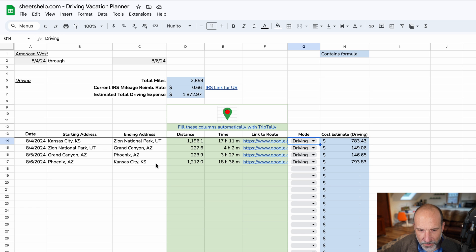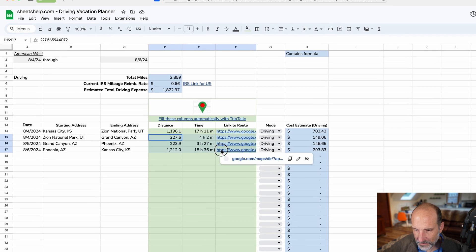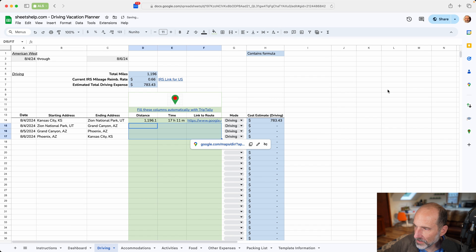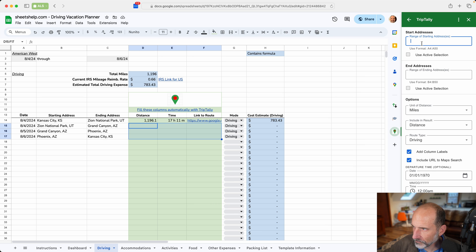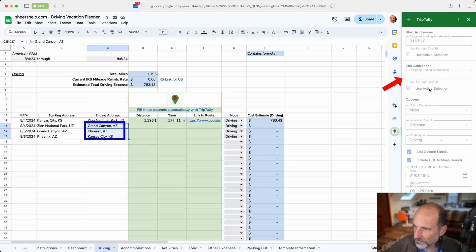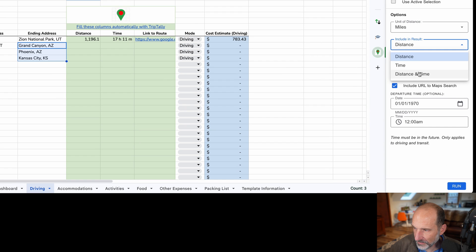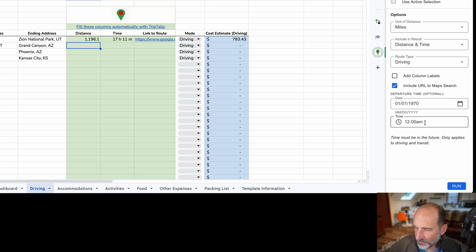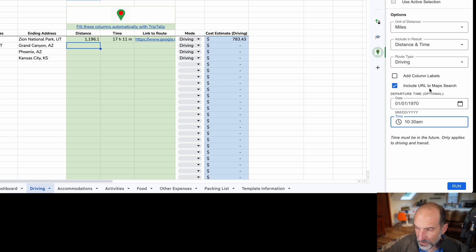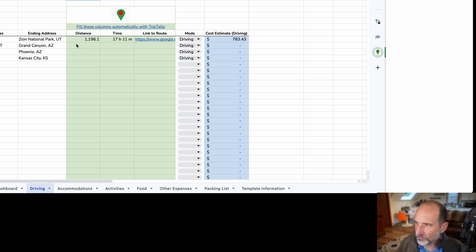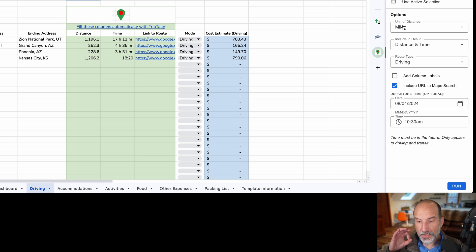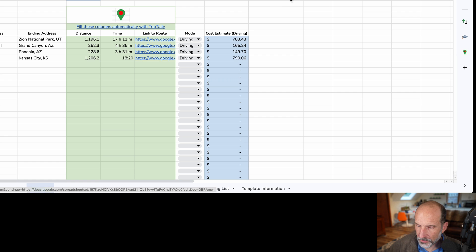And one last trick that I wanted to show here, especially if you're having a long driving trip or you're doing this, maybe you're an agent and you're planning. Let's delete some of these and you can use an add-on that Sheets Help makes called Trip Tally. And if you give it the starting addresses, so we'll say these three, and you give it the ending addresses. We'll say miles because we're in the U.S. We want output distance and time because we want distance here, time here. Let's not do labels this time. And we'll say we're leaving at 10:30 a.m. You can do it different for every line if you want. Click run and this will automatically bring in the mileage and the time and the link to the route from Google Maps. So we'll close Trip Tally.